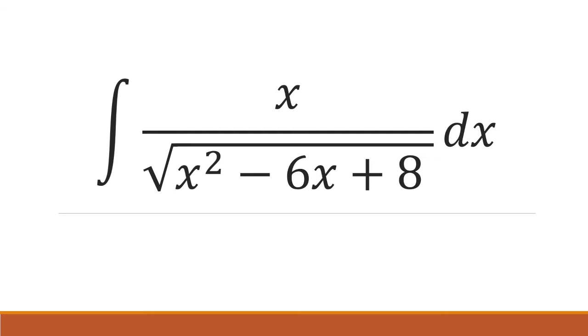In this video, we'll do an integral of x over the square root of x squared minus 6x plus 8.